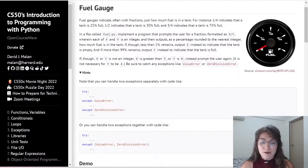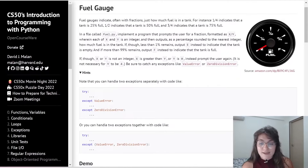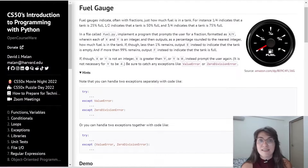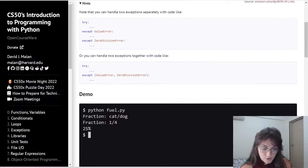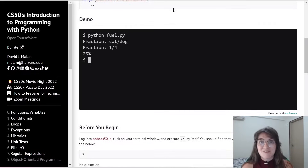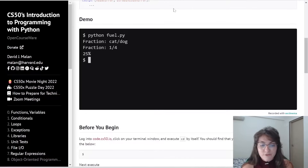In this problem, we're going to implement a program that prompts the user for a fraction — x slash y. With this, we're going to output what percentage remains in the fuel gauge. For example, if the user enters 'cat/dog', we don't allow that — we only accept numbers. If the user enters 1/4, this represents 25%.